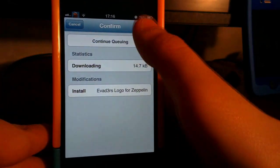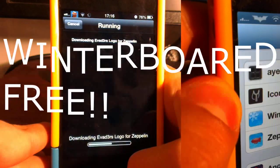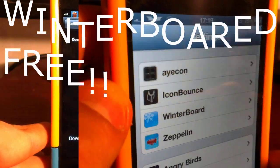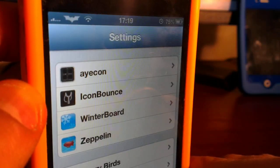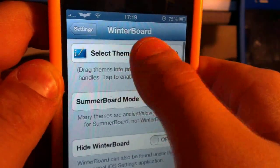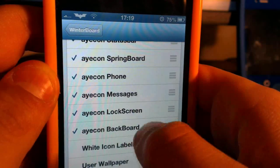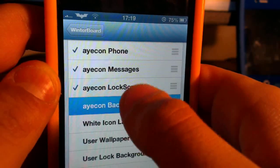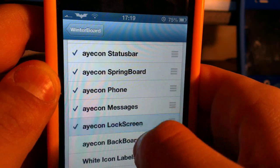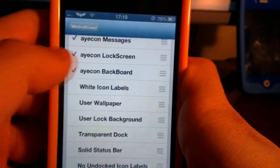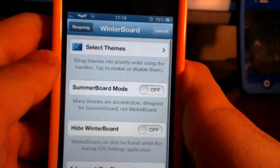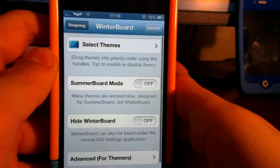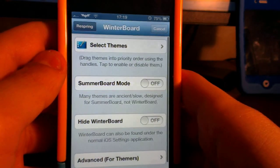Number four is Winterboard. Winterboard is a really cool tweak that's been out for quite a while. If you don't know Winterboard, I don't know what rock you've been living under. If you're new to jailbreaking you might not know it, but most people do.